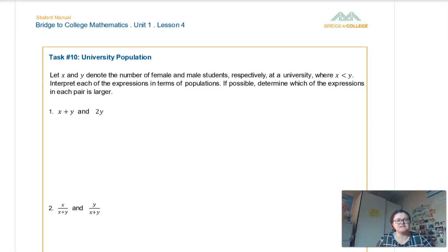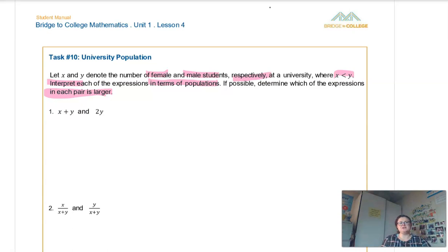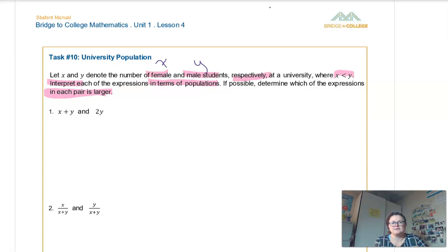So we're looking at task 10. It says: let x and y denote the number of female and male students respectively at a university, where x is less than y. Interpret each of the expressions in terms of populations. So interpret is the key thing we're doing here. If possible, determine which of the expressions is larger. Now we're going to look at populations of students — it's the same idea as what we were doing before. We're still looking at letters that represent numbers and trying to figure out which one is bigger and what they mean in context. So female is x and male is y because it says respectively. In this case, there are fewer females than males.